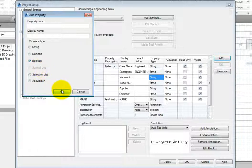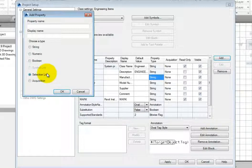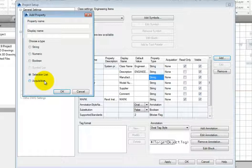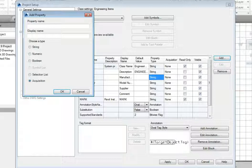SymbolList, which provides a list of predefined symbols that can be used to represent a part. SelectionList, which provides a list of predefined values such as a pipe size or system abbreviation, and Acquisition, which uses information from other parameters to populate itself.